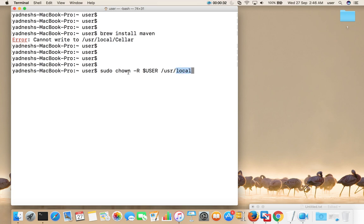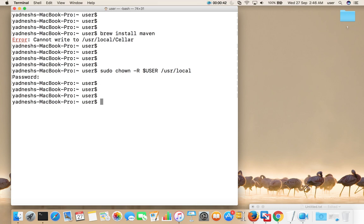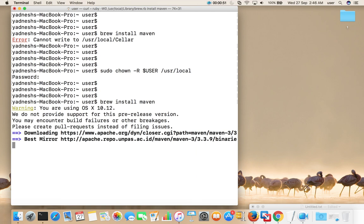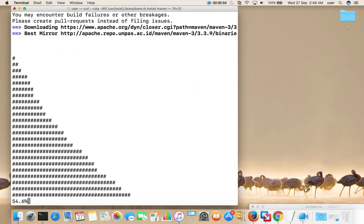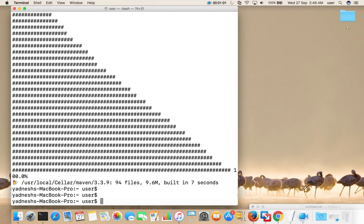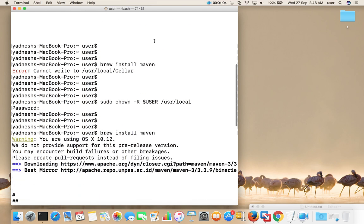Just run this command, enter your sudo password, and after that try to install software again using the brew command. You can see now it's working. So this way we can fix this issue — just change the ownership of your /usr/local directory.